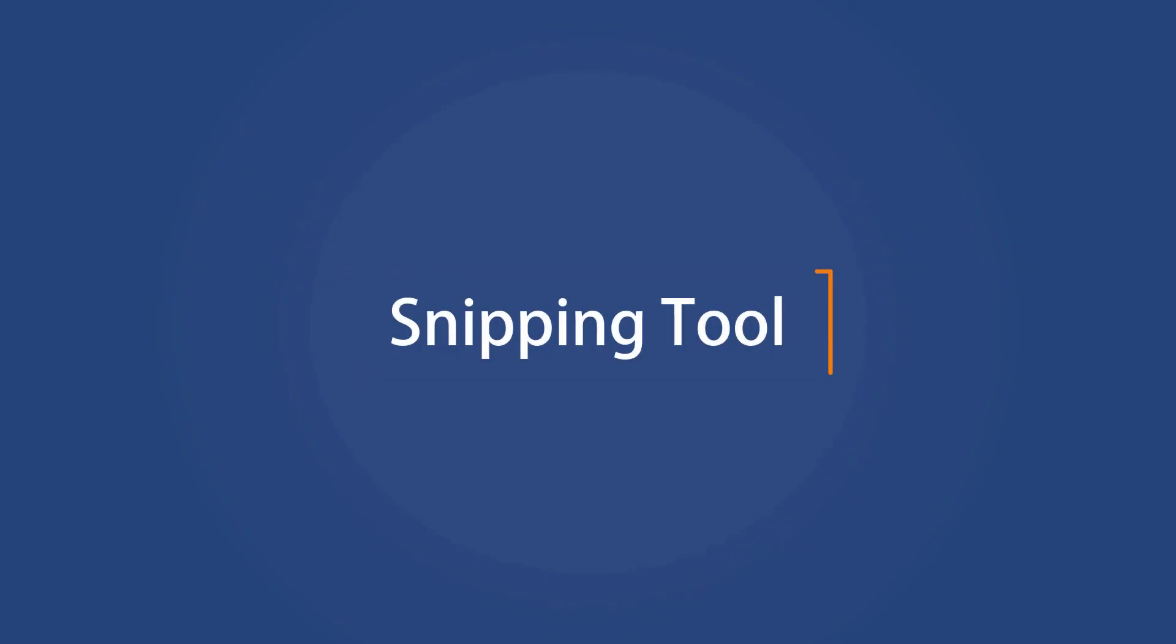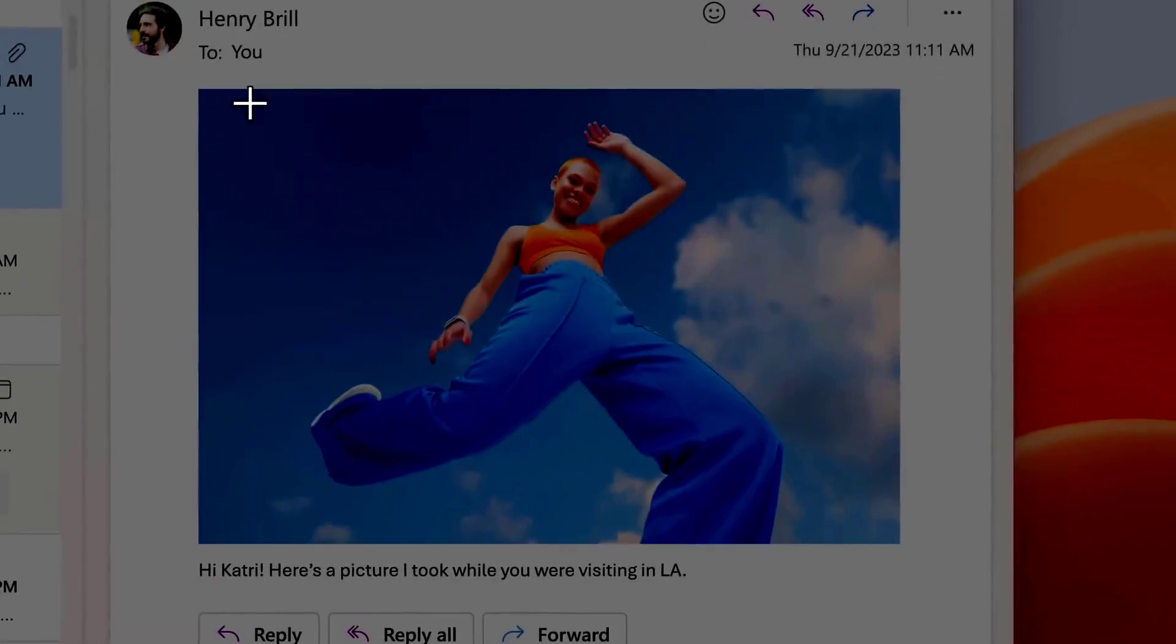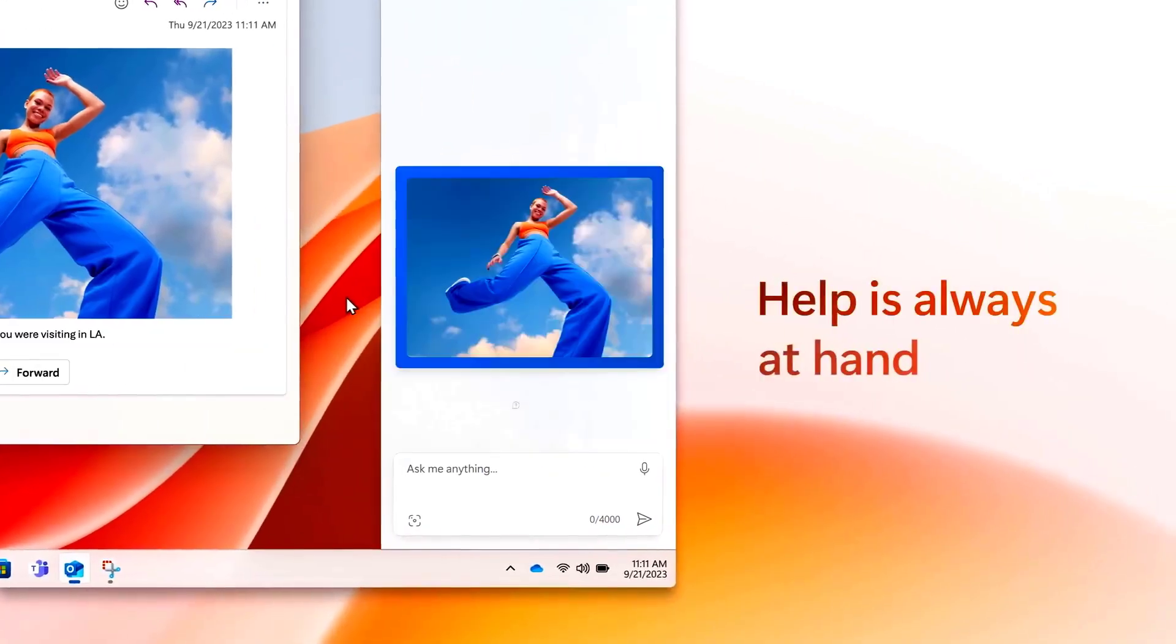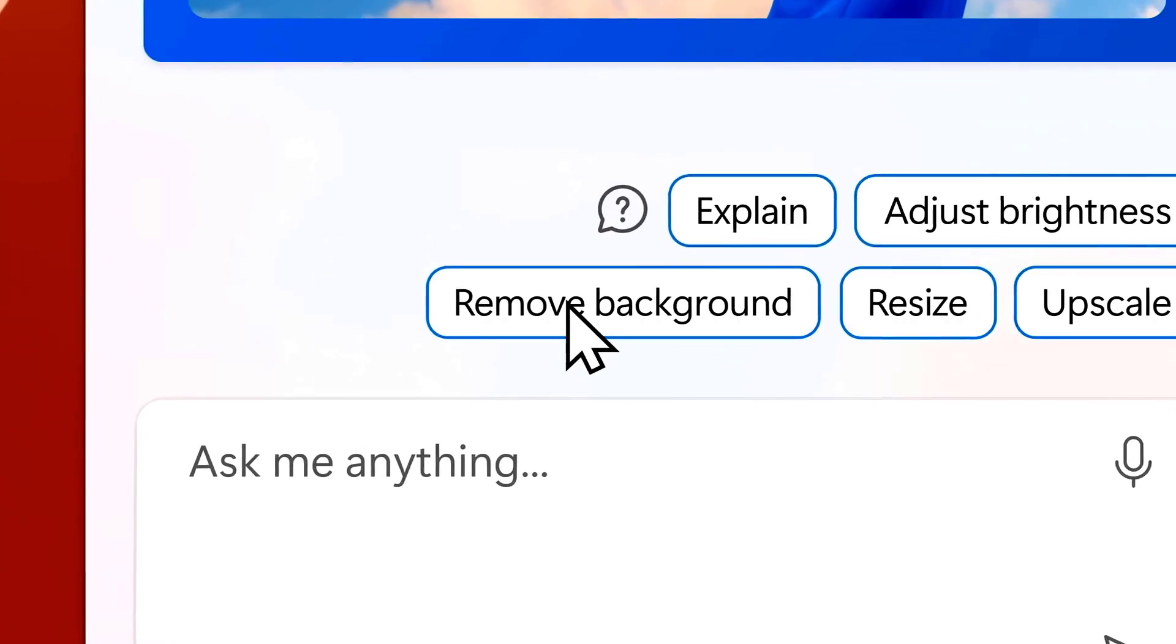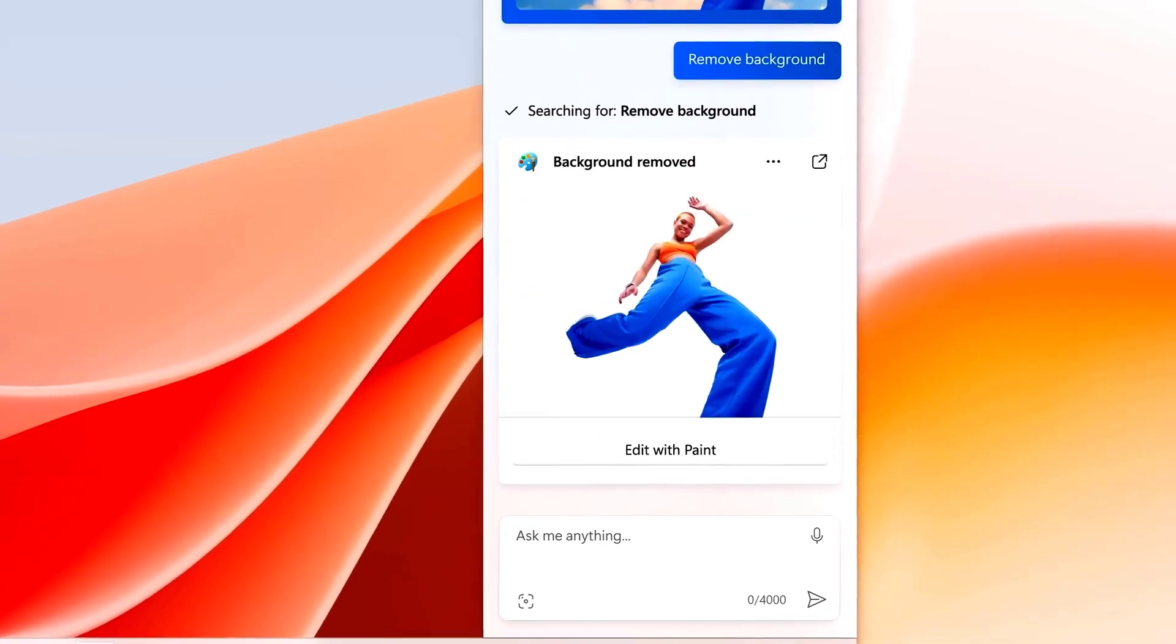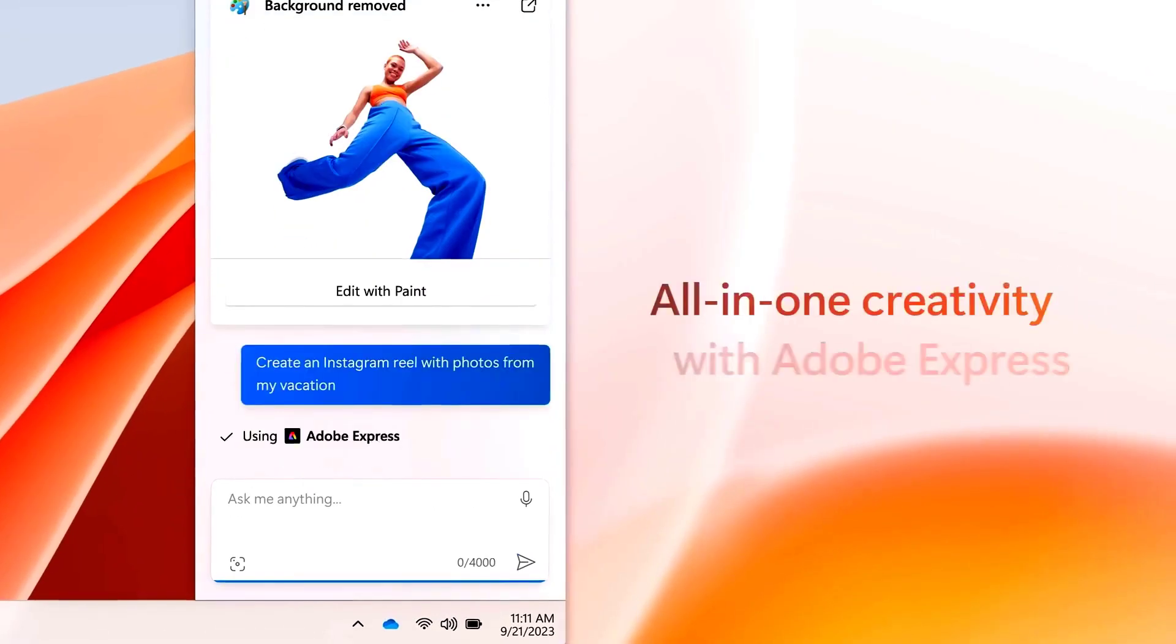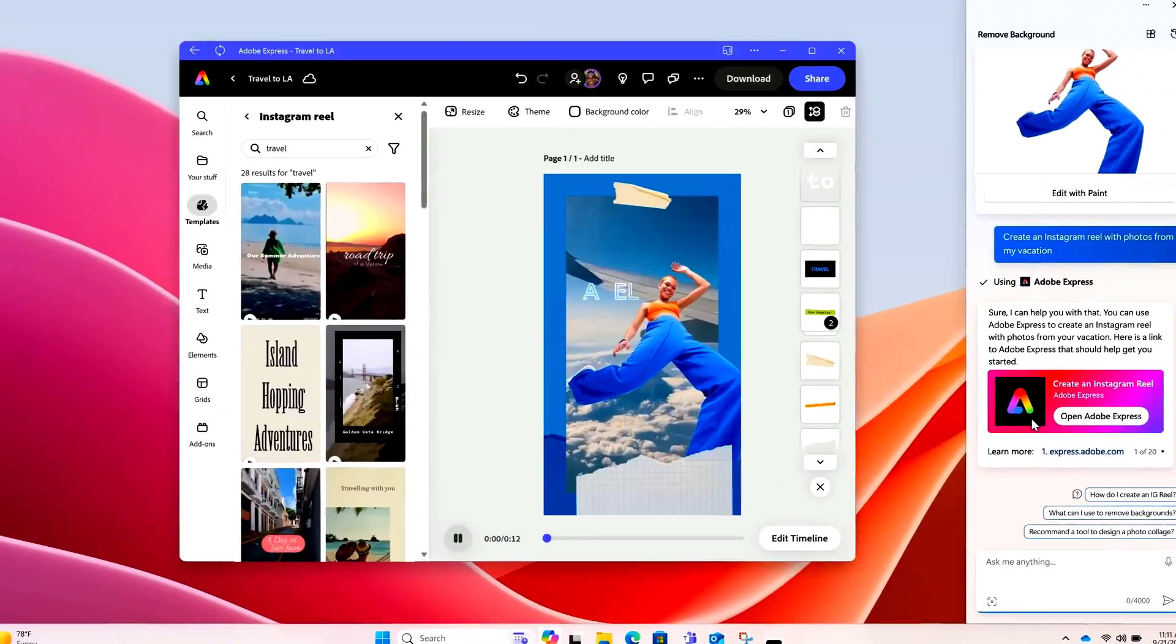The Snipping tool now offers more ways to capture content on your screen. With this update, you can copy the text from an image and paste it into another application. Also, you can redact the text to protect your privacy. Now the Snipping tool allows you to capture the audio and mic sound, which you can use to create videos.